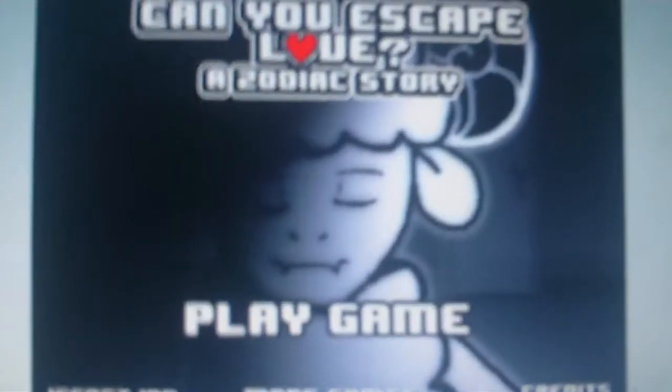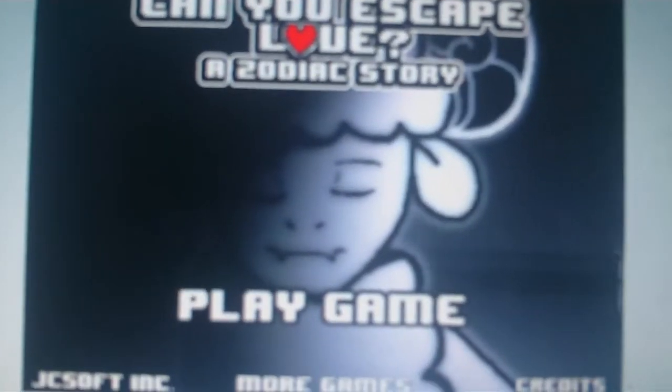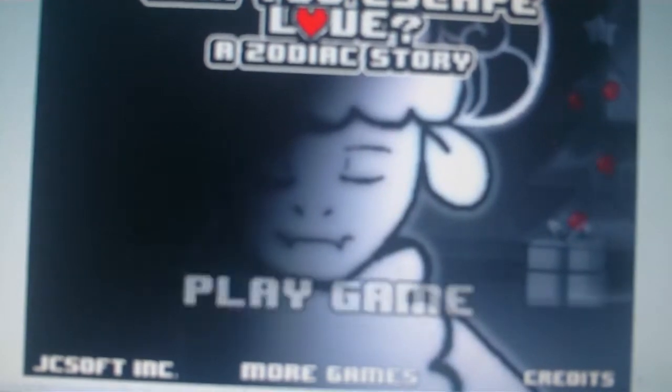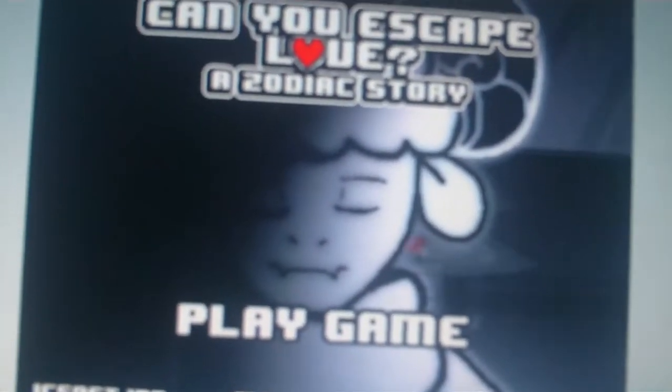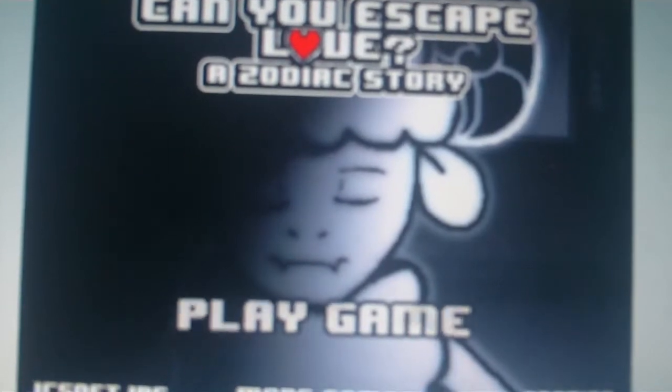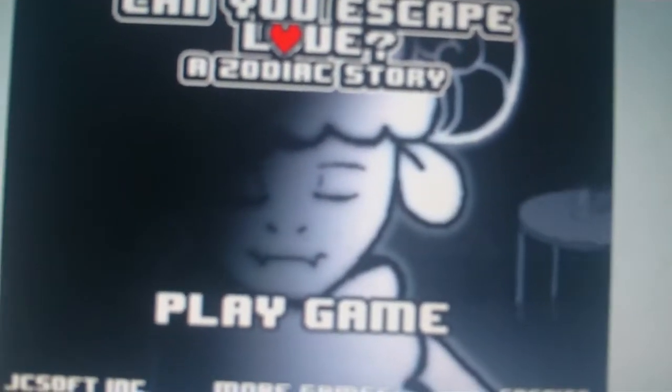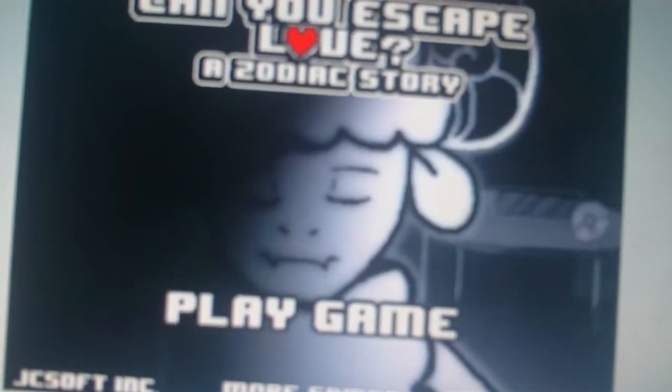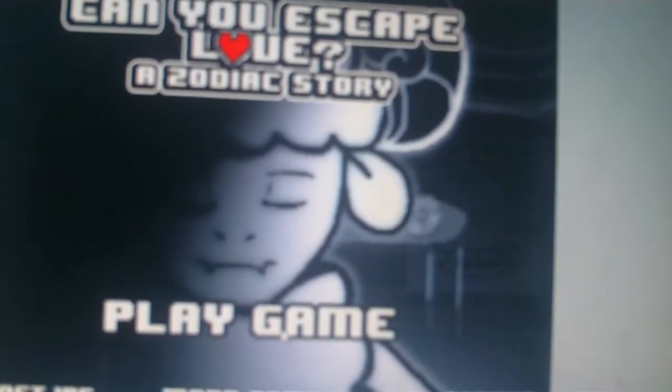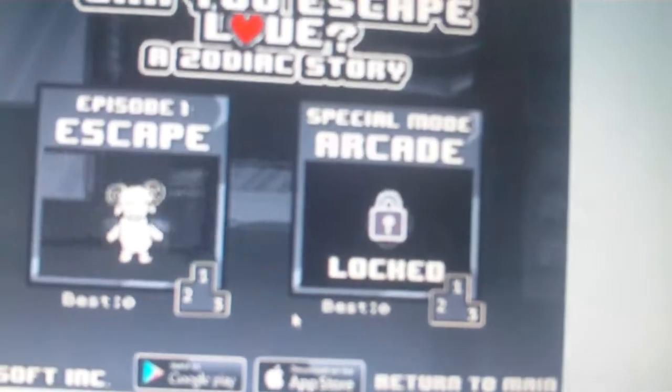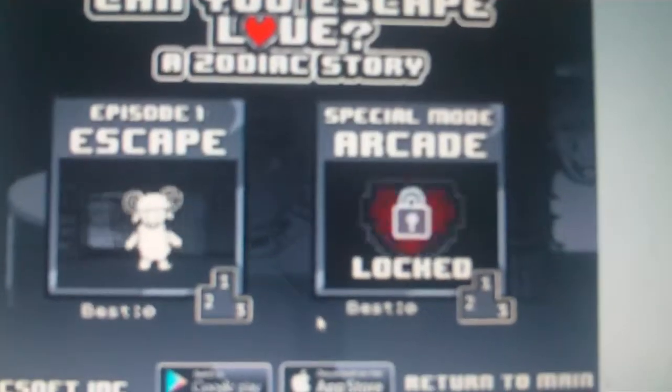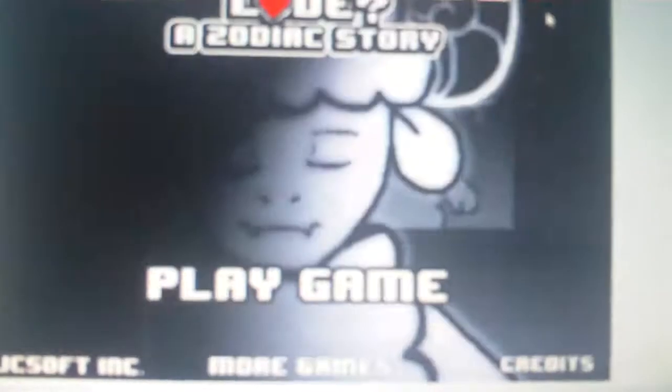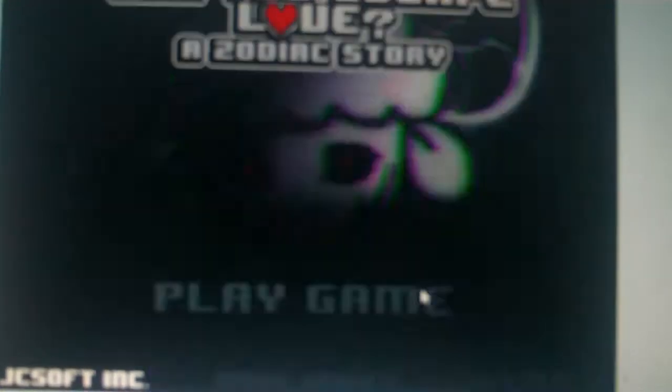Hello everyone, and today I'm gonna be playing Can You Escape Love, a Zodiac story made by Jibaxi, whatever you call it. Oh my god, she looked creepy. This is a deluxe normal element.